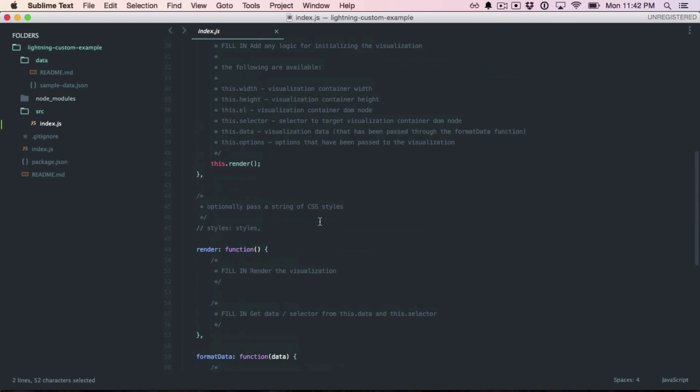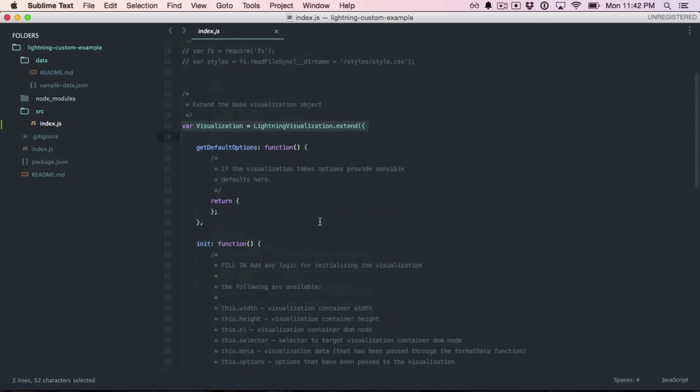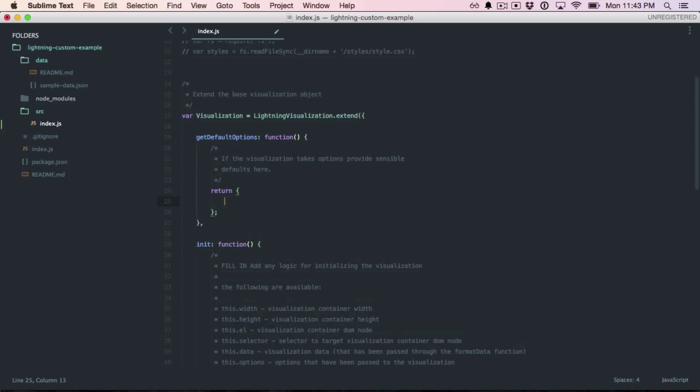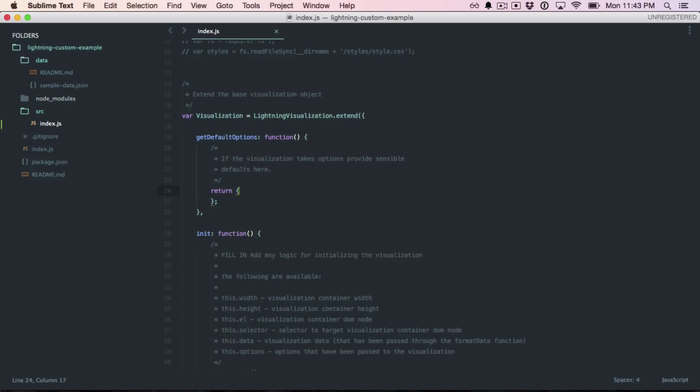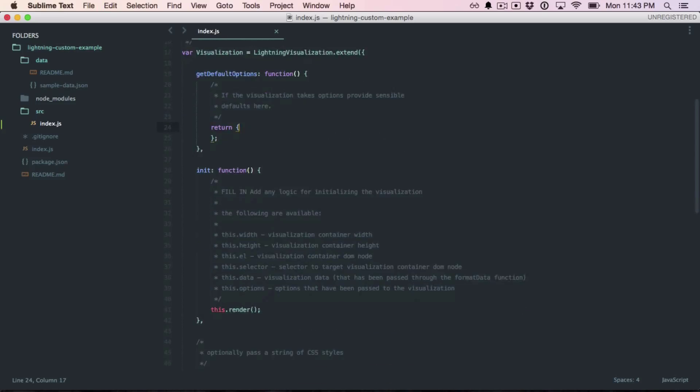I'll go through them one by one just quickly. At the top is get default options. This is where we want to provide sensible defaults if our visualization accepts any options via the API. For example, a lot of them use an option called zoom and set it to true by default. We're not going to use any options right now.